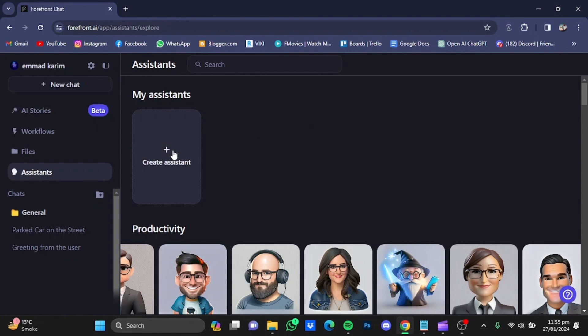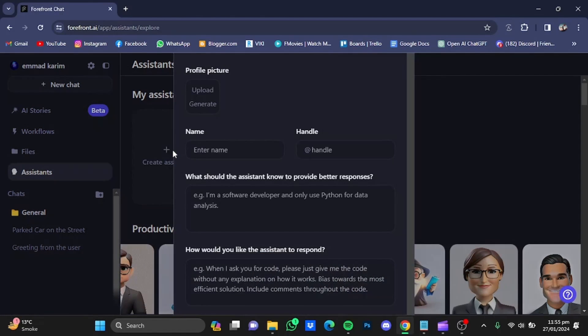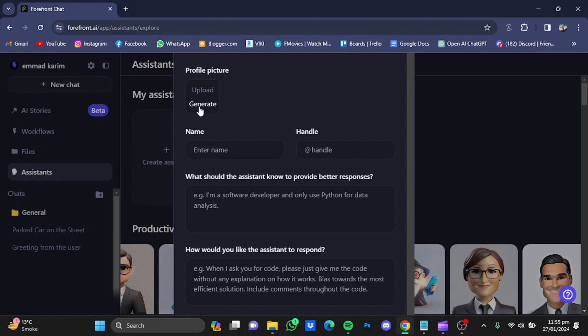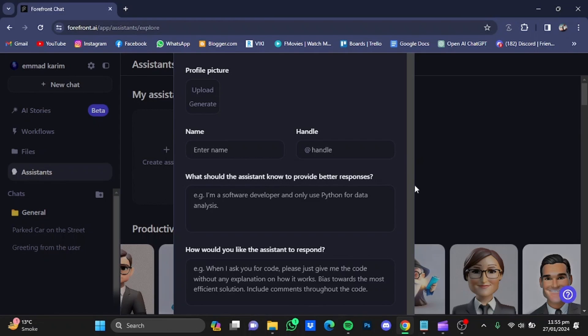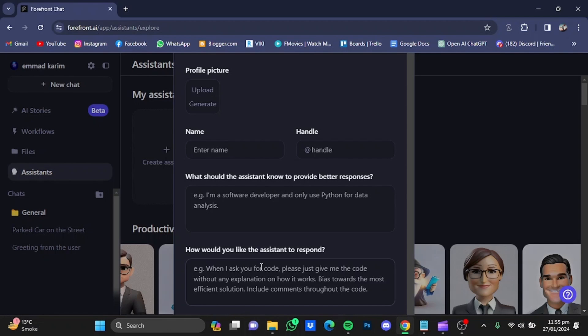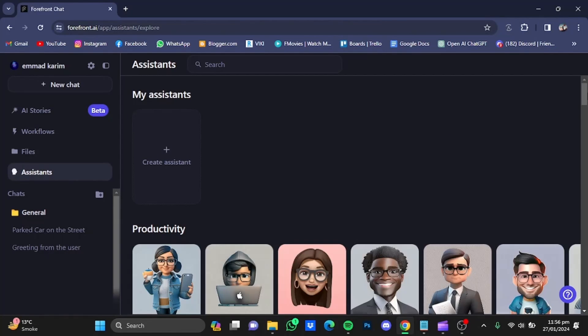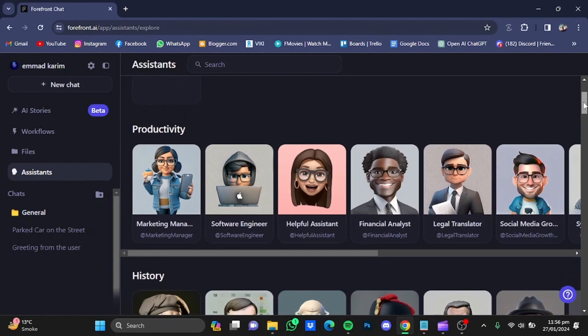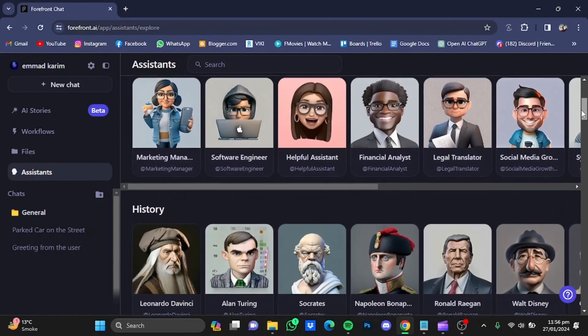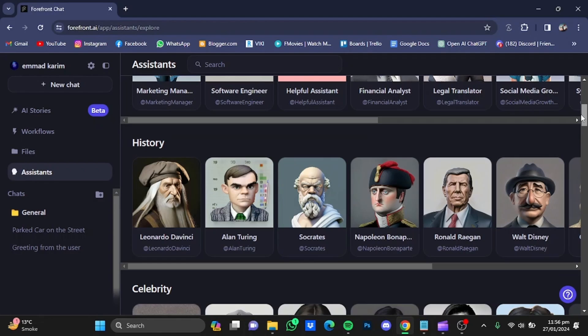Just click on the Create Assistant button. You can either upload your profile picture or generate one. You can name it and also name its handle. Here you will have to type in what it is and what it does. After that, you will fill in how you would like the assistant to respond to people that try to chat with it. Now let's just chat with someone.